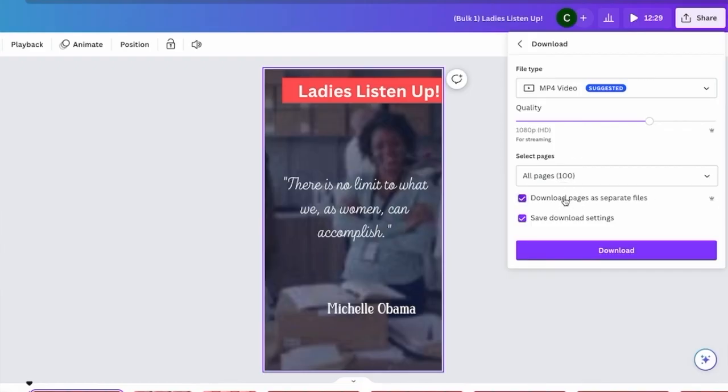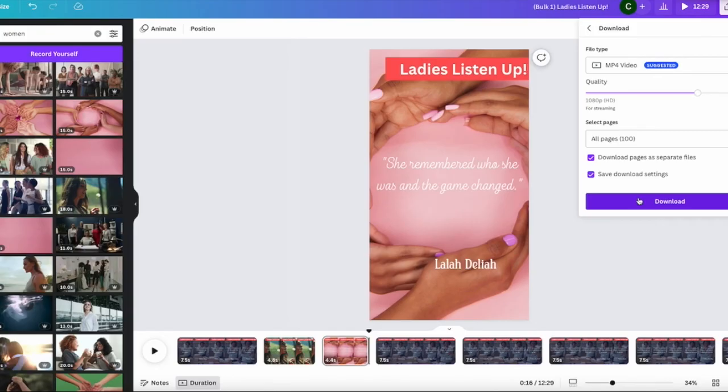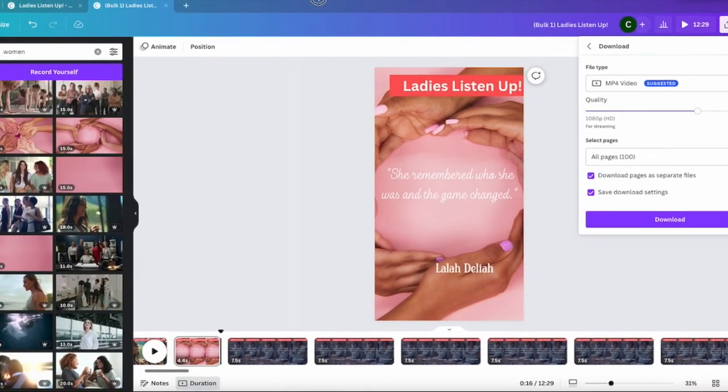Now you see the crown next to this, so it means it is a pro version. So you need to get Canva Pro if you want to download your file pages as separate files. You can get a free trial from the link in the description box below.